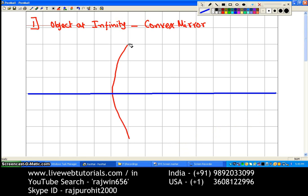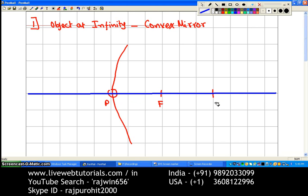Since it is a convex mirror, the focus and center of curvature will be on the right side. From the pole of the mirror, at a distance of 3 centimeters on the right side, we are going to mark the focus, and 3 more centimeters beyond that we are going to mark the center of curvature.